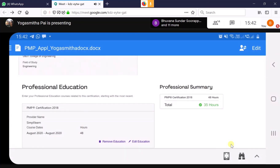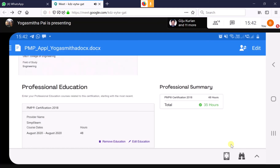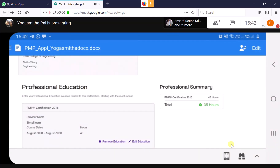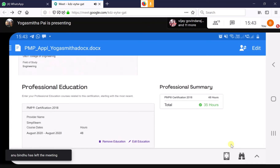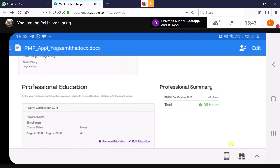Yogasmitha mentions her Simply Learn course completes around September 26th and she wants to file her application today. I ask whether it's instructor-led or self-paced — it's instructor-led. She can submit now, but should be prepared in case the application goes to audit. By the time an audit response is needed, her course certificate should be ready. The key rule is: by the time your application is accepted — with or without audit — your certificate must be in hand.